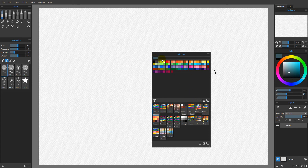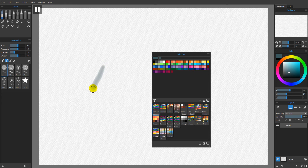Next we're going to find a blank space right here. The reason why this is blank is because I have not had any colors used on the document yet. So I'm going to come over here, pause the diffusion, and begin to paint. As soon as I begin to paint, we're going to add that color into our last used colors.